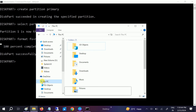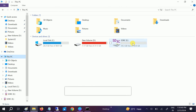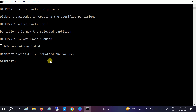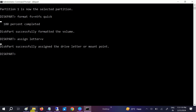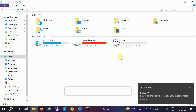After formatting, we have to assign a drive letter to it. Type the command 'assign letter=V' — I'm assigning it the letter V. You should now see the drive letter change to V.